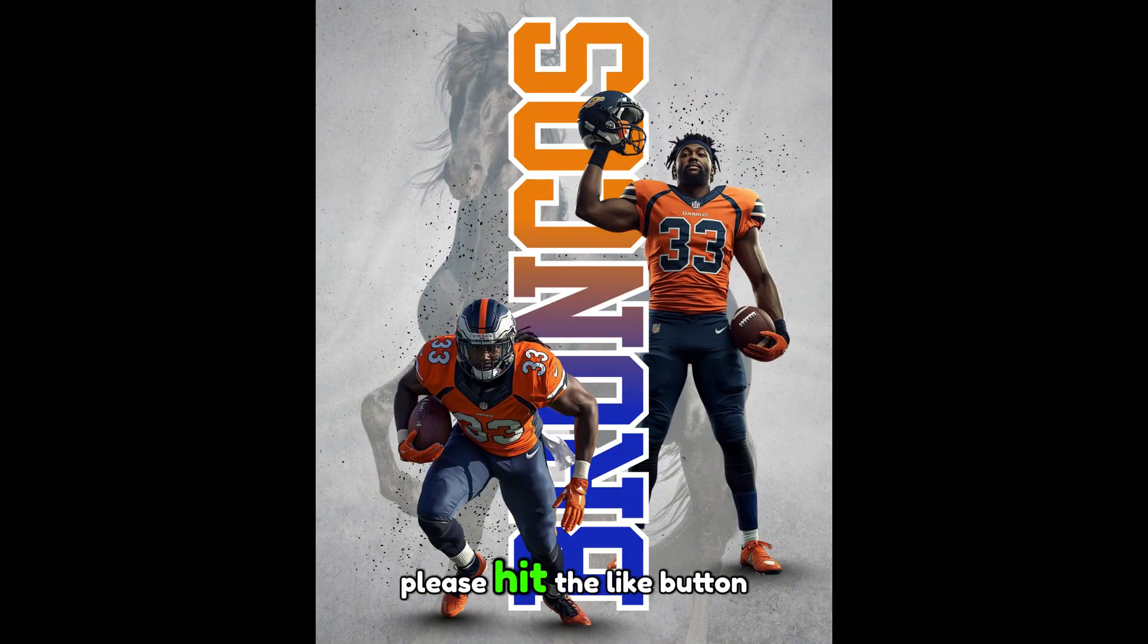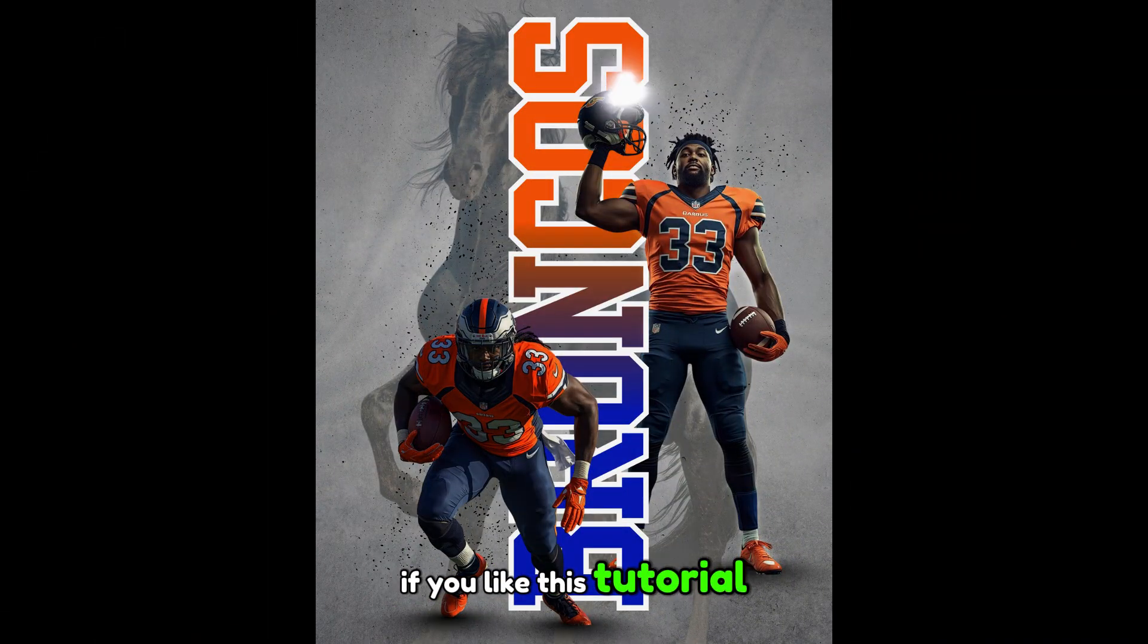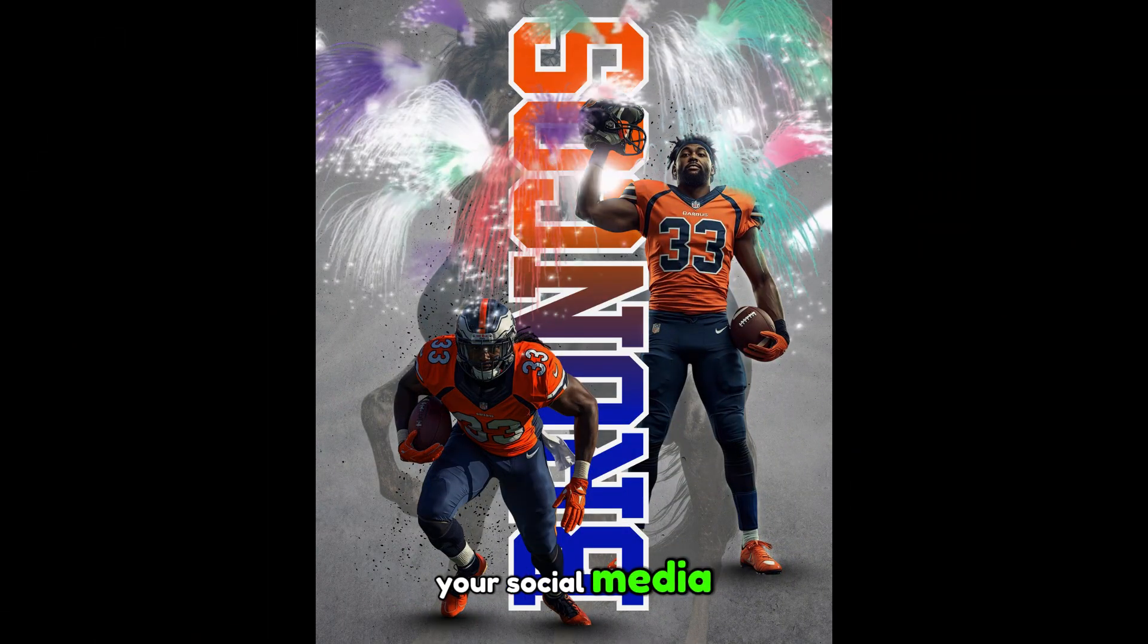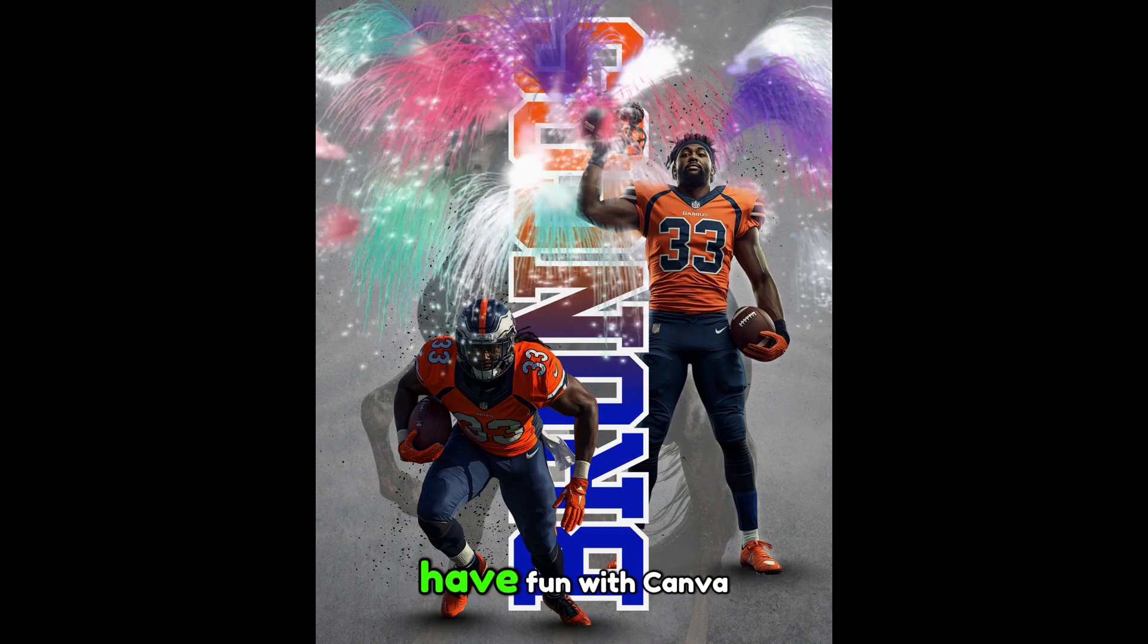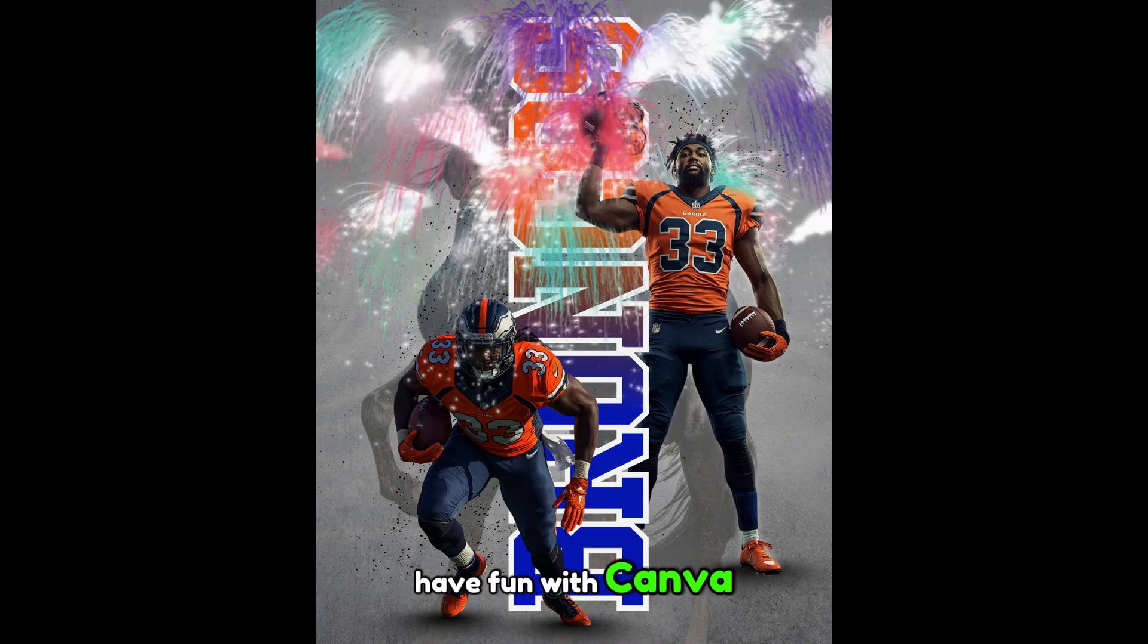Please hit the like button if you like this tutorial and share the link to your social media. See you next video and have fun with Canva.